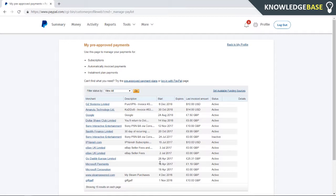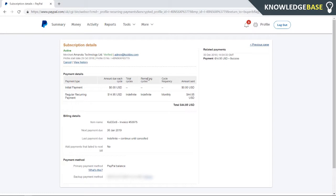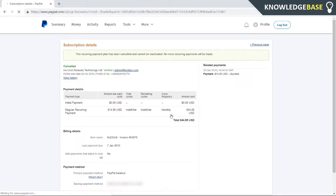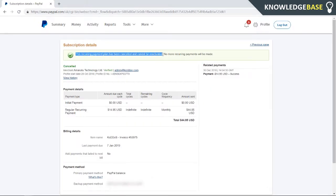That are going out through your PayPal account. To cancel one, just click on it. It will then give you information about how much you've sent to this date, and you can cancel it by clicking on Cancel on the top left and then Cancel Plan. And there you go, this recurring payment plan has been cancelled and cannot be reactivated.